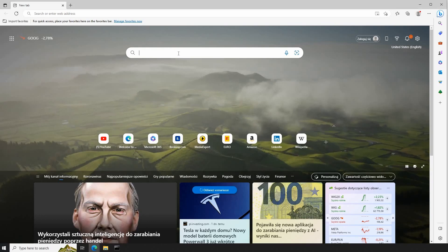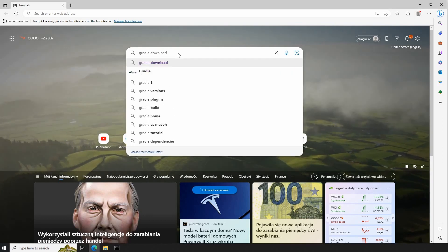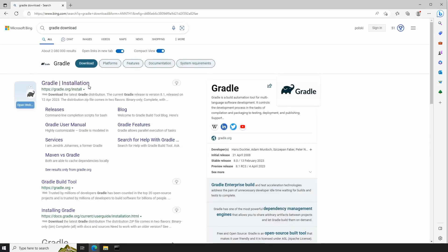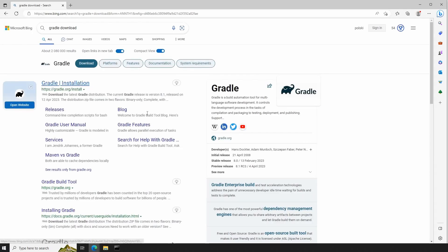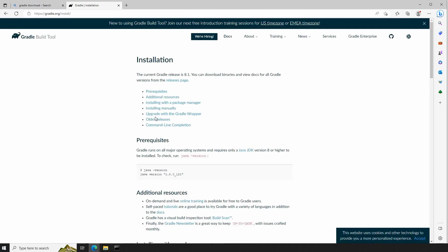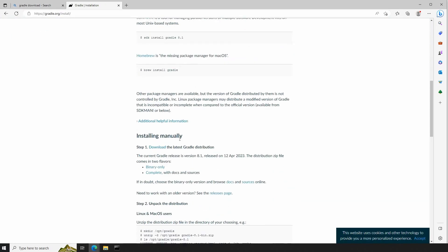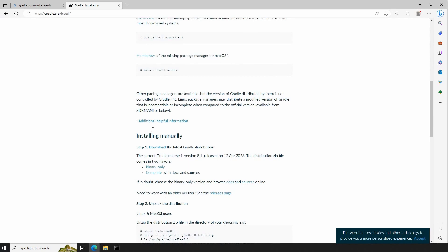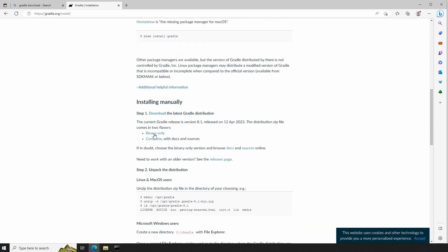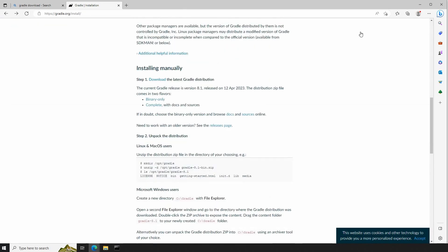First of all, by finding Gradle. Gradle download. From the website of Gradle itself, we are going to search for installing manually, and from here we will download the binary only.